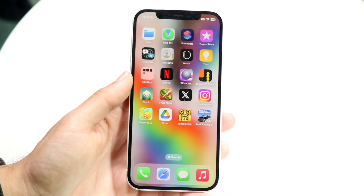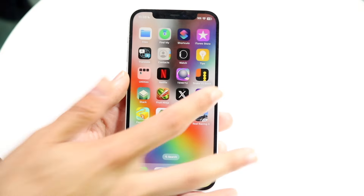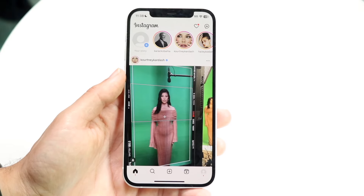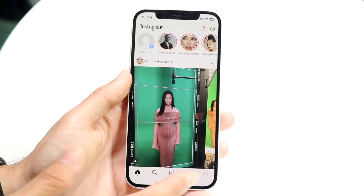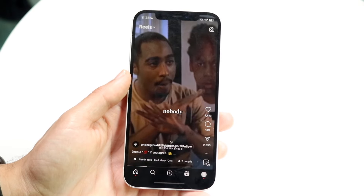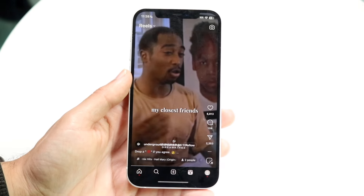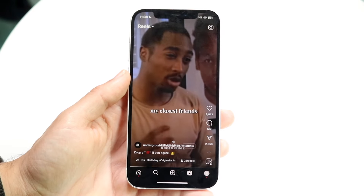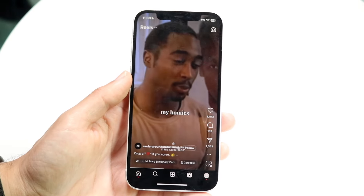You want to make your way over into your Instagram application just like so. Then when you come here you want to get into your Reels section and you'll be able to see Instagram Reels come up just like this.